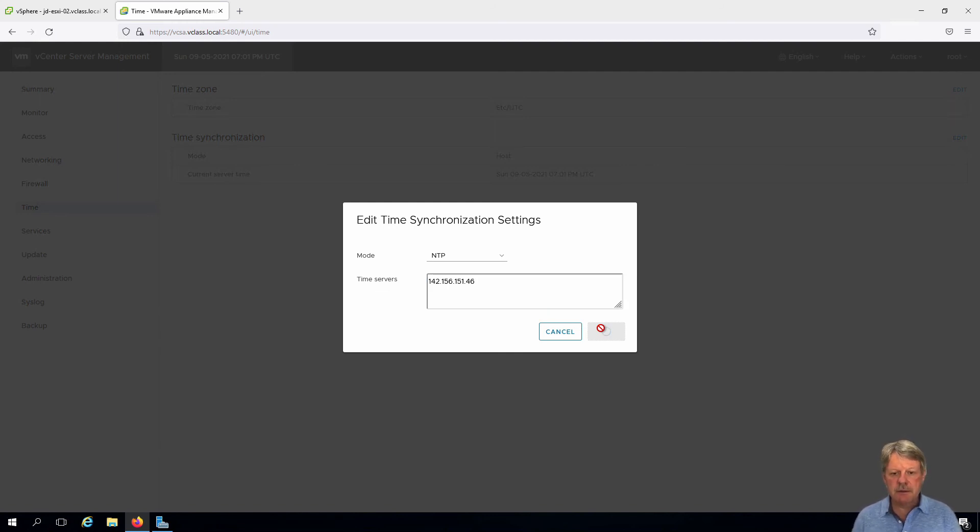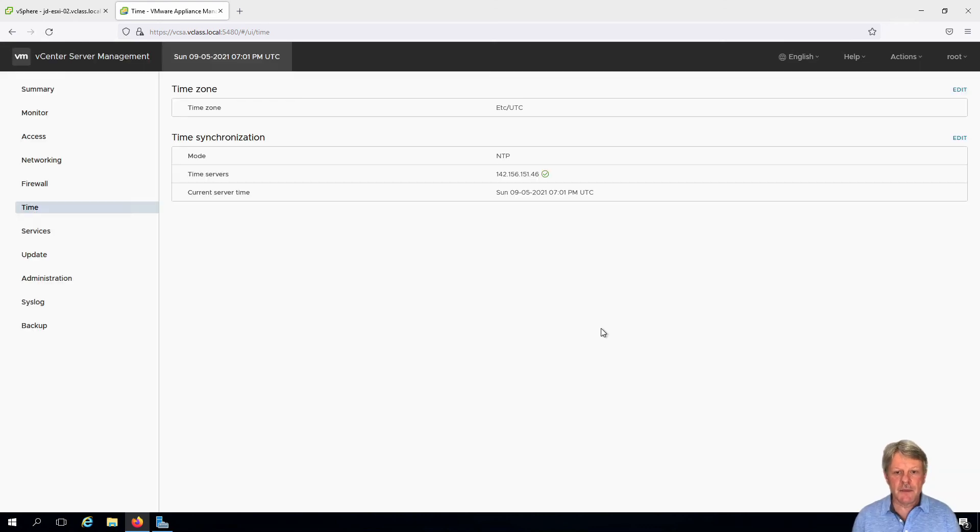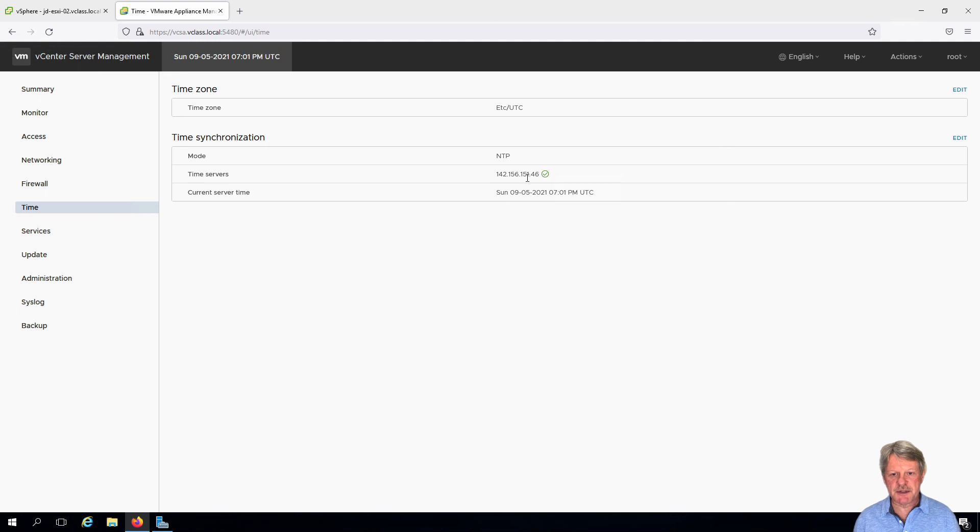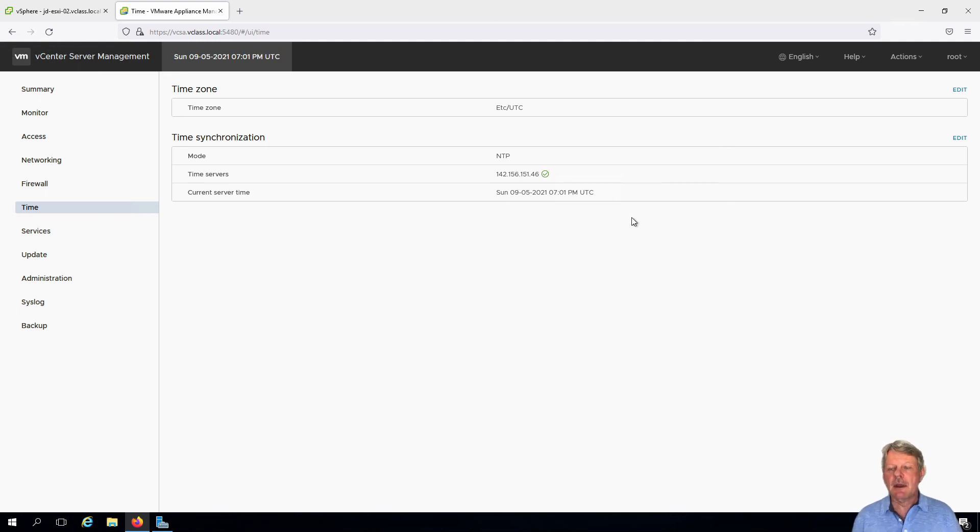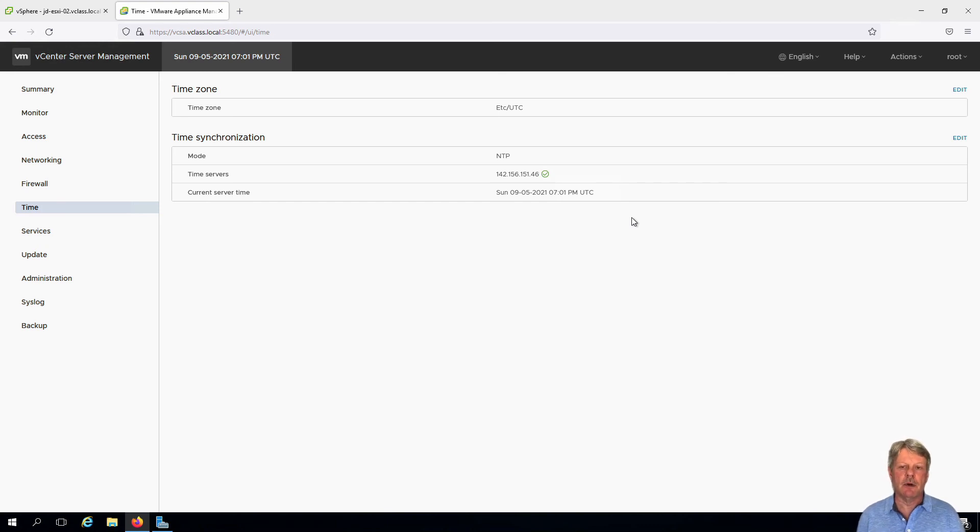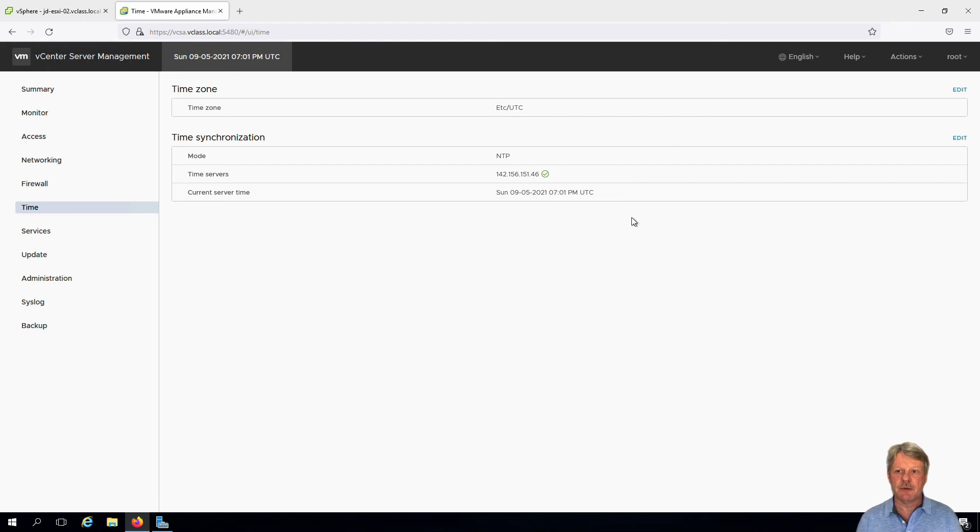Save that out and it'll take a couple seconds. We can see that there's a check mark, it says it's reached the server, and here is our timestamp which is absolutely perfect. That is a wrap for setting up time protocol on both ESXi and on vCenter server.